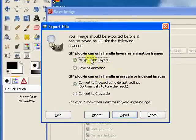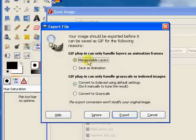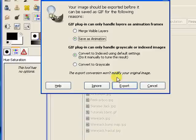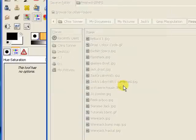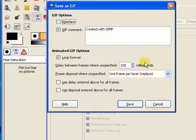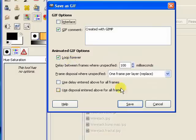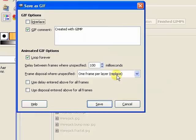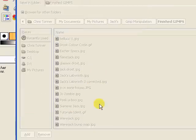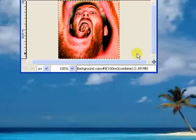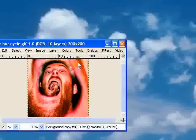and instead of Merge Visible Layers, which will flatten the image, we want to save as an animation and then export it, and one more thing will come up. We want to make sure that it's going to loop forever, and we want to make sure that this one here, the frame disposal, is one frame per layer, so it will replace the layers. That will just keep on cycling through each of those images. So once we press Save, that should be the job done.